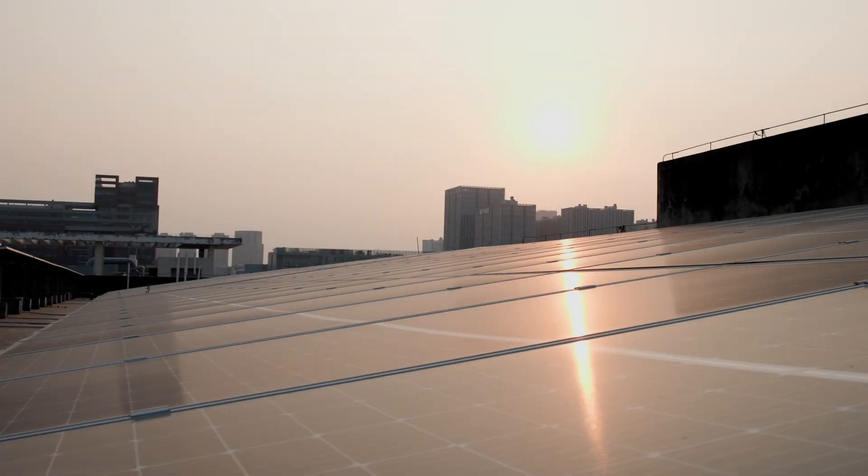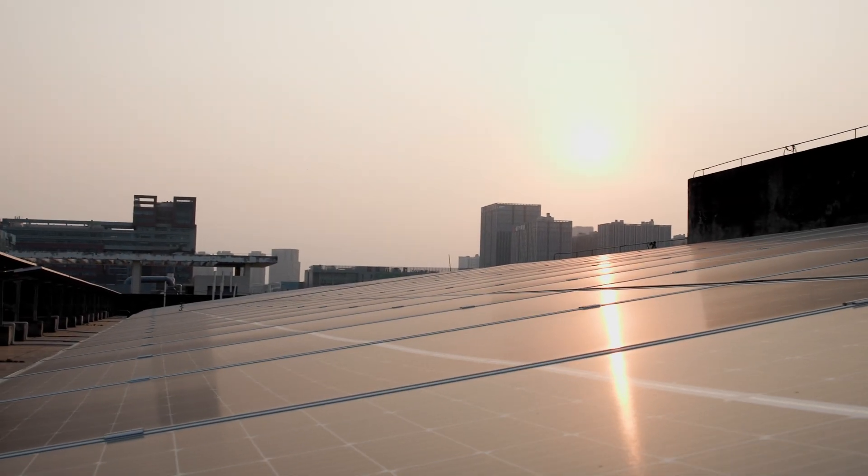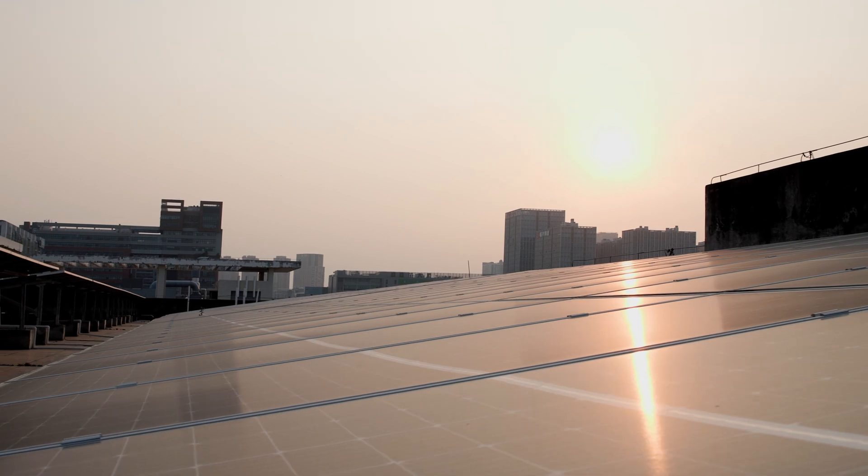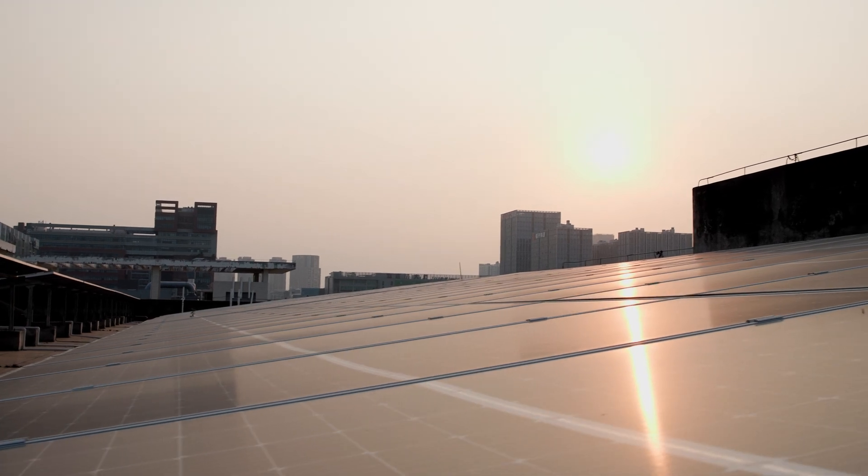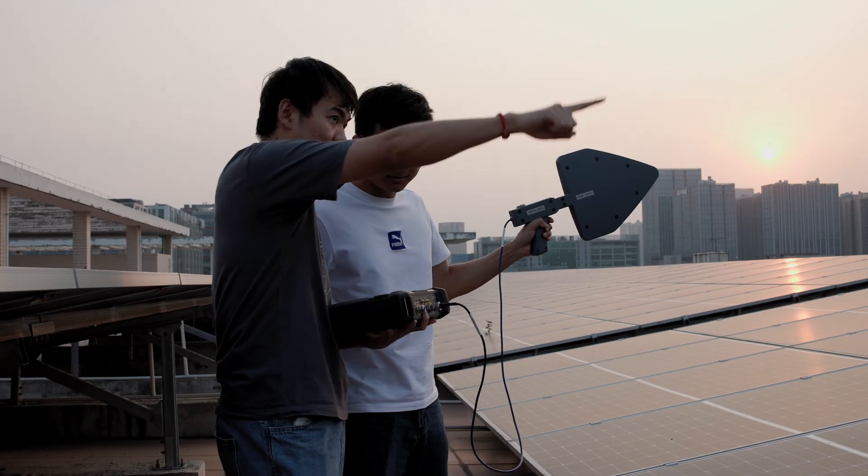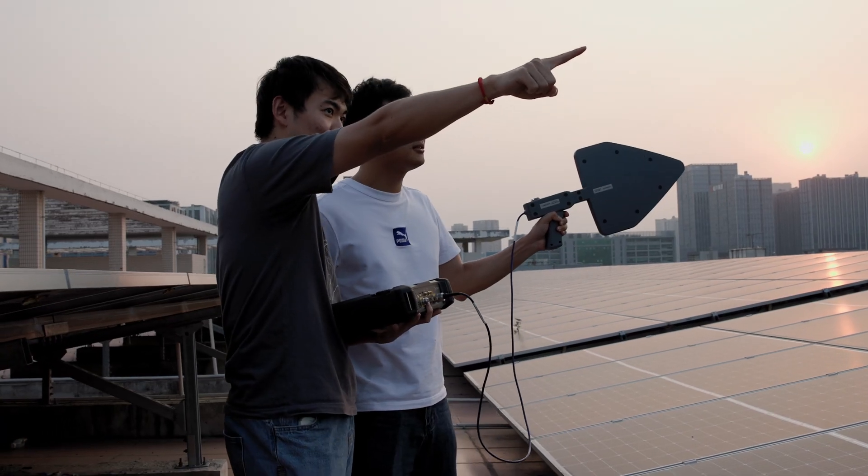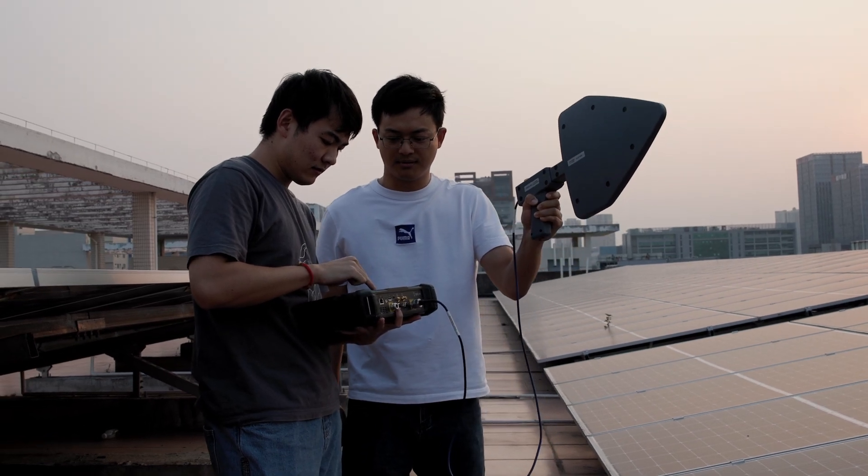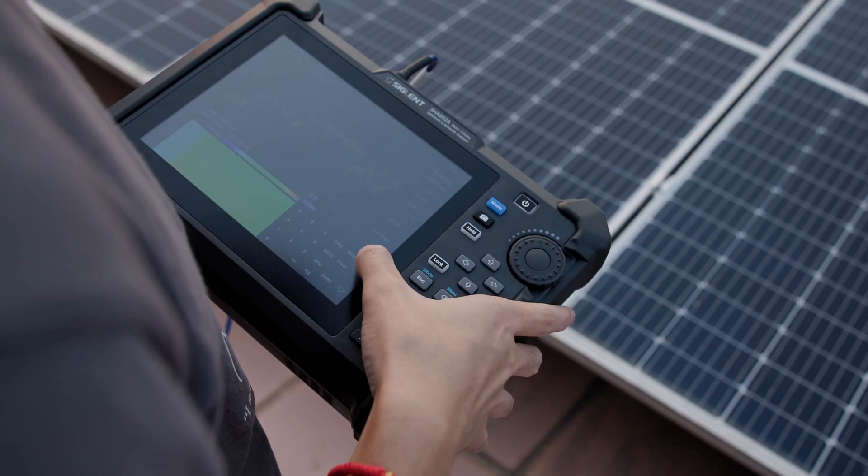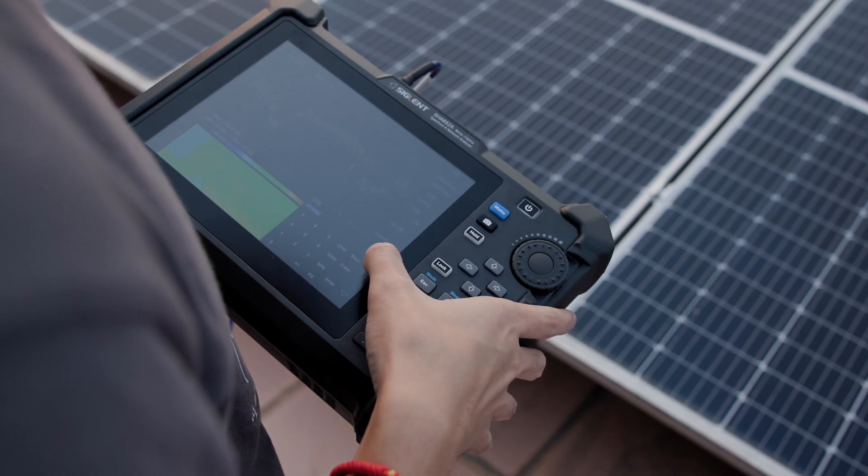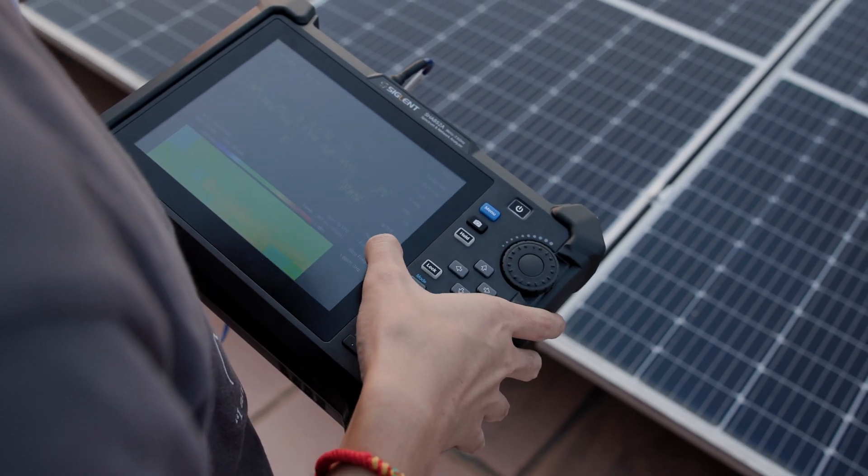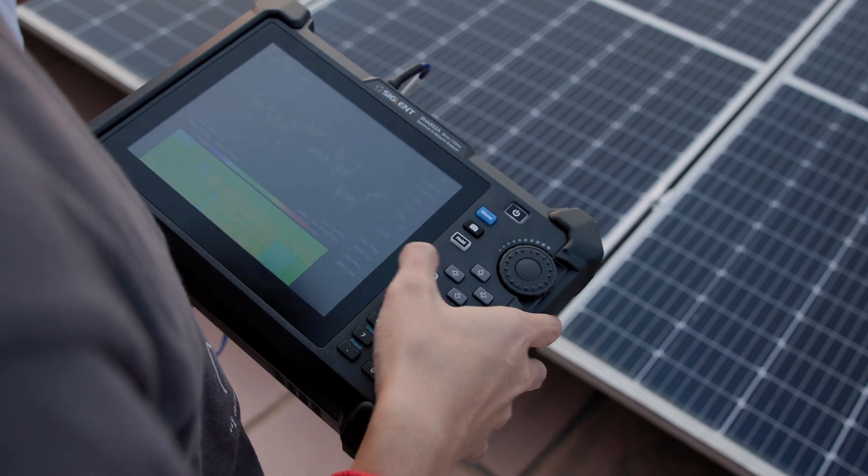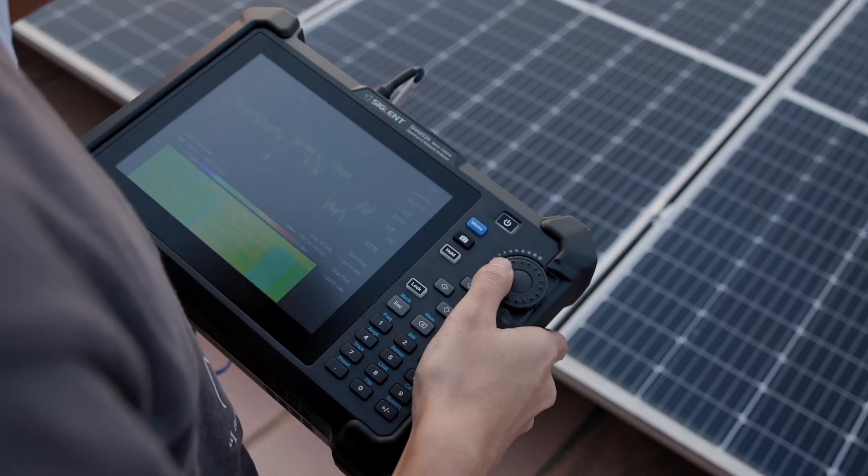The Siglent SHA-850A series handheld spectrum and vector network analyzer provides professional accuracy with flexible analysis capabilities and the ability to make measurements where you need them with a complete portable solution.